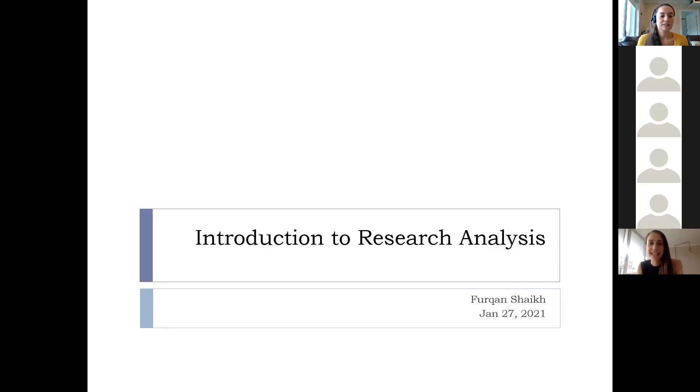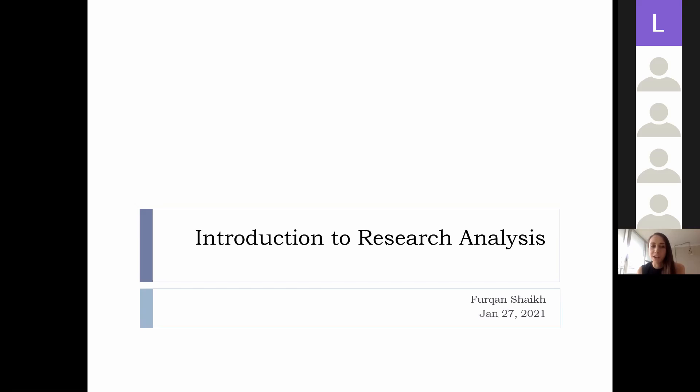Thanks, Linda. I have the pleasure today of introducing Dr. Furkan Shaikh. He's a staff oncologist in the solid tumor section at the Hospital for Sick Children and an assistant professor at the University of Toronto. He's a project investigator within the Child Health Evaluative Sciences team at SickKids and is the director of the Hemant Fellows Continuity Clinic. His main areas of research include rare pediatric tumors and supportive care in oncology, and he has published extensively in these areas.